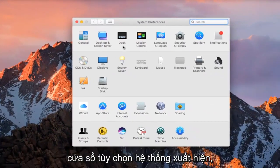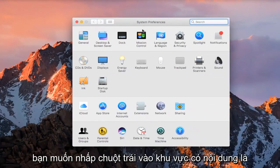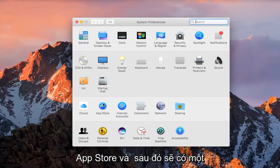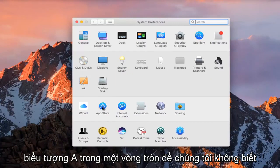On the System Preferences window that comes up, you want to left-click on the area that says App Store. It should have an A icon in a circle, so we want to left-click on that.